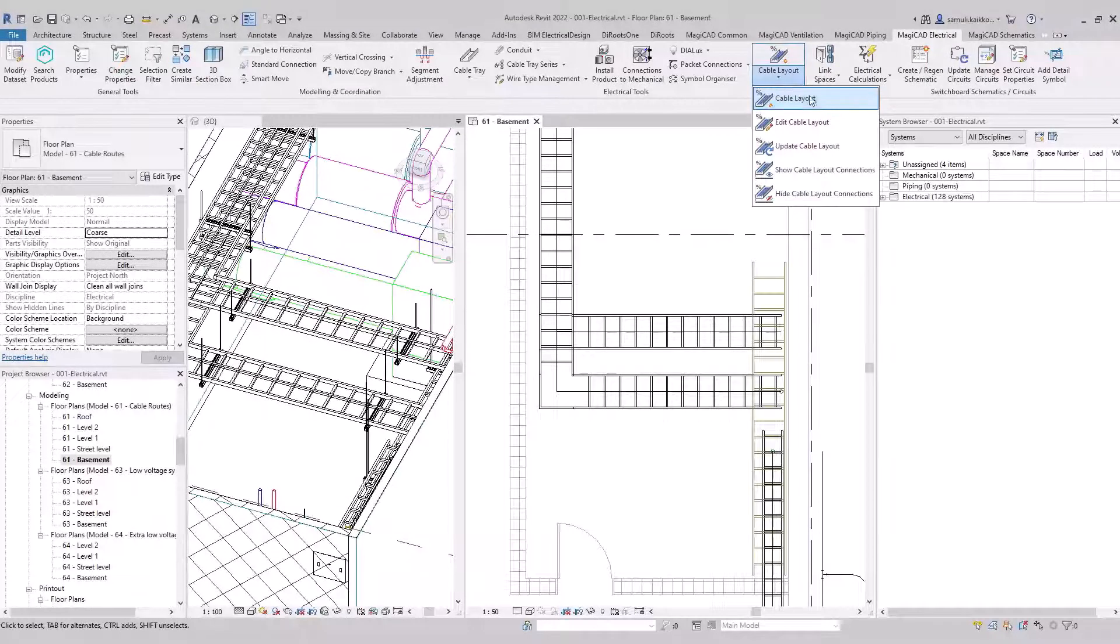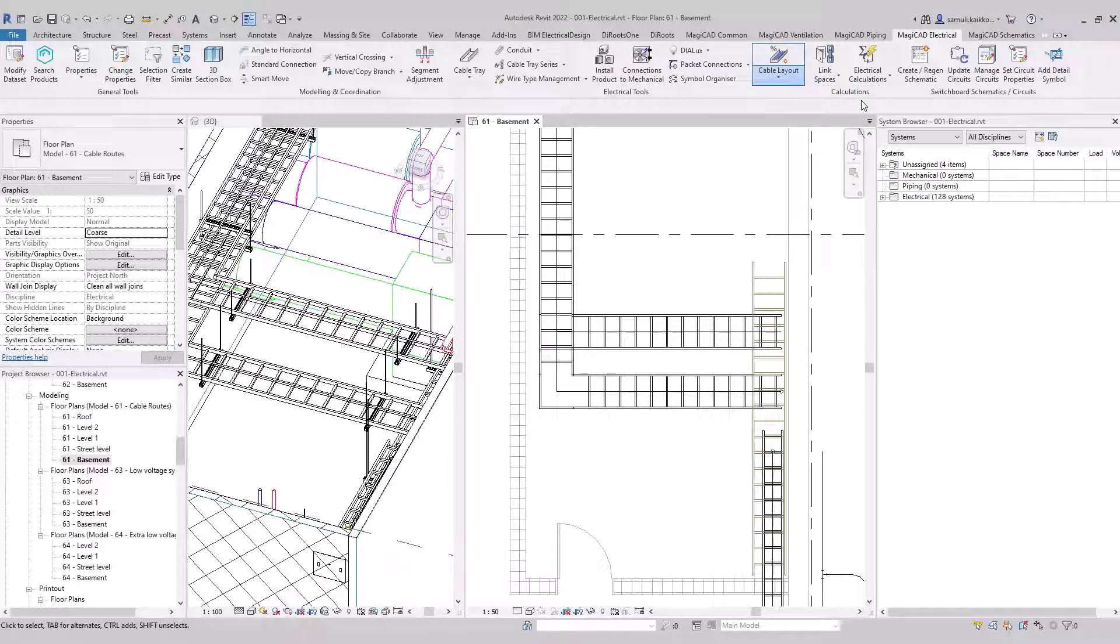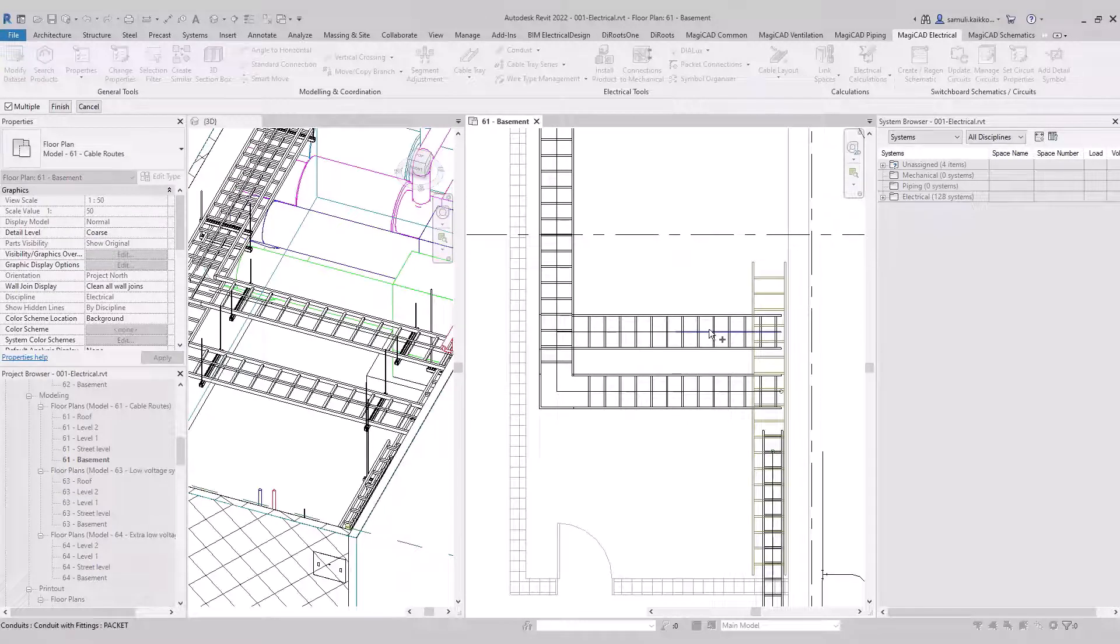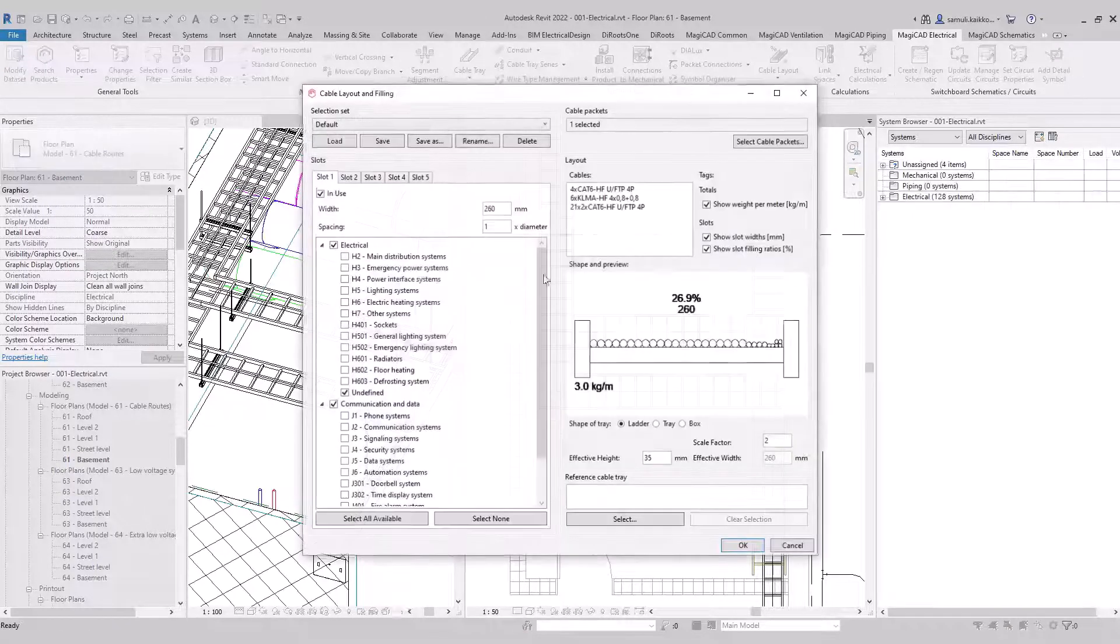There is a way to show cable tray filling ratio graphically in MagiCAD now. Information about the filling ratio is stored in a cable packet, so you need one to present the filling ratio.